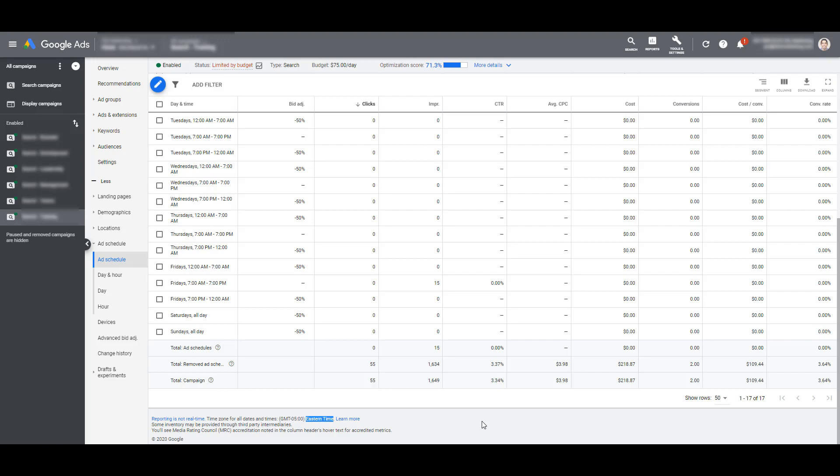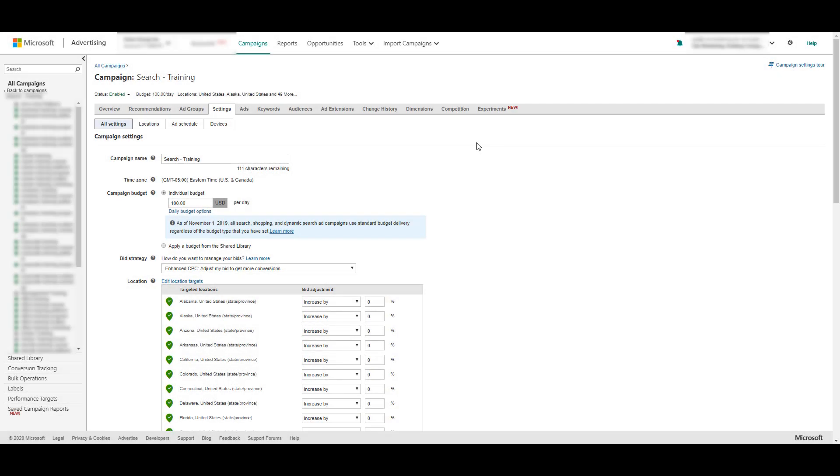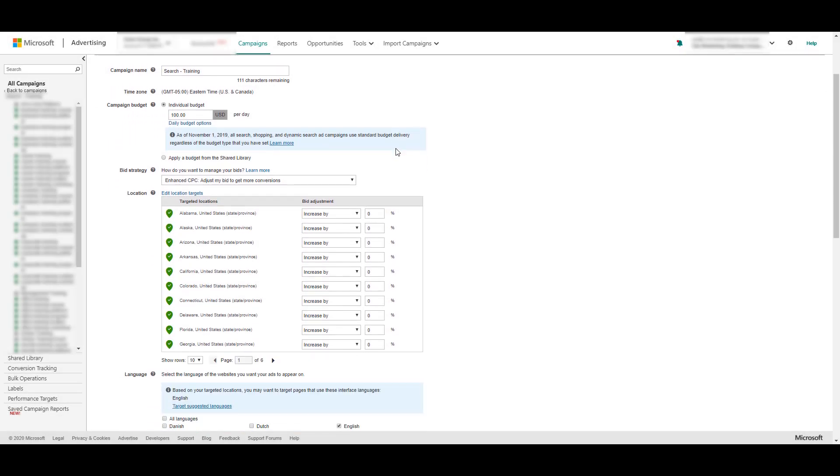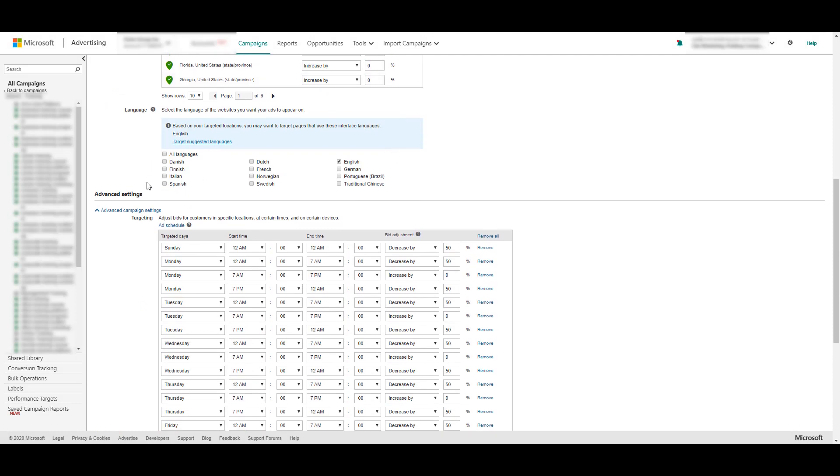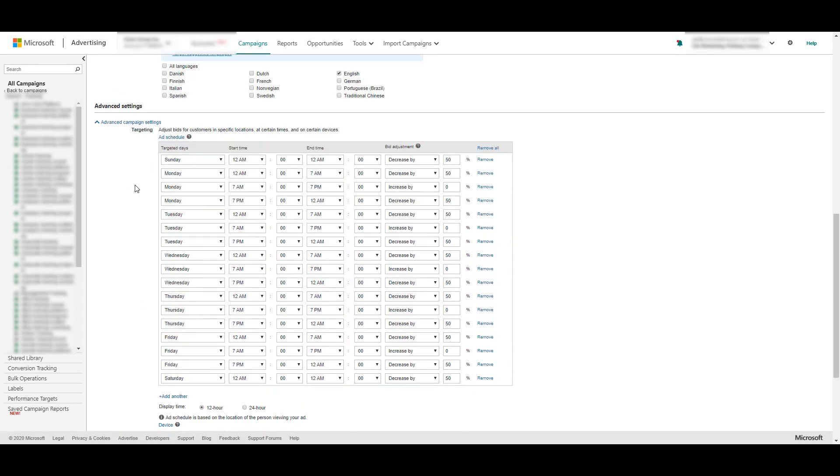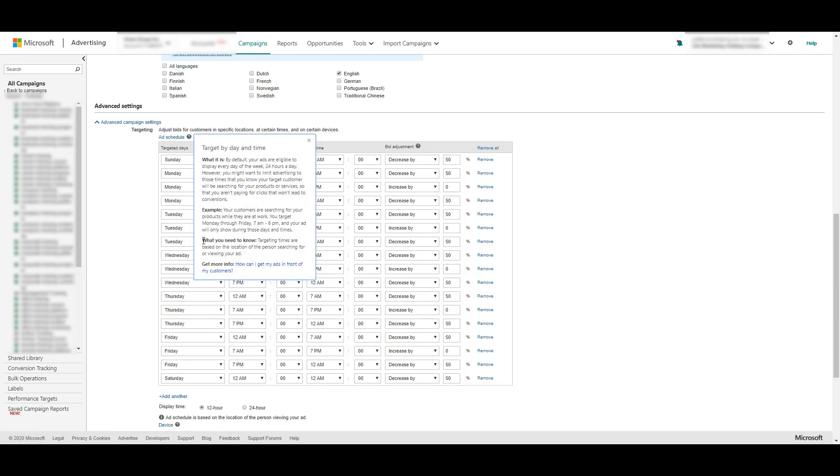Now let's hop over to Microsoft Ads. To get to their ad scheduling, you need to go in your campaign settings and then scroll down to your advanced settings. With Microsoft Ads, ad scheduling works differently. Microsoft clearly states that their ad scheduling is based on the targeting times of the location of the person searching or viewing your ad. So the same advertiser could still target the entire United States and keep the hours at 8am to 5pm and not have to have several campaigns to execute this.